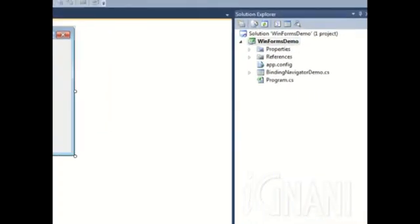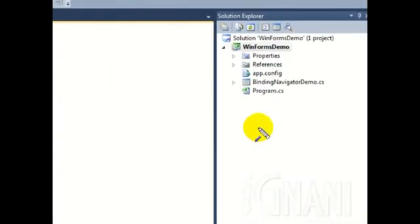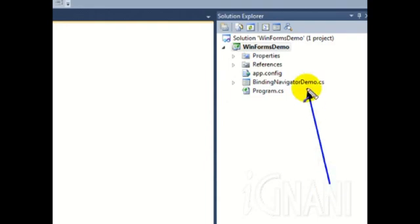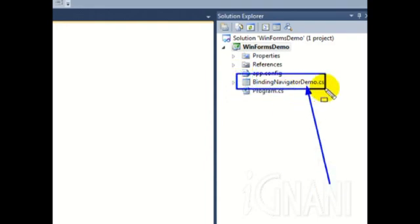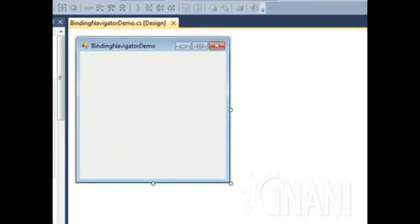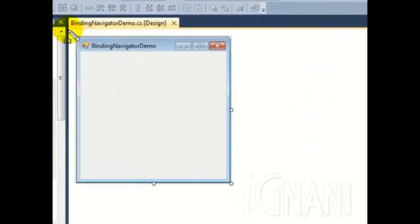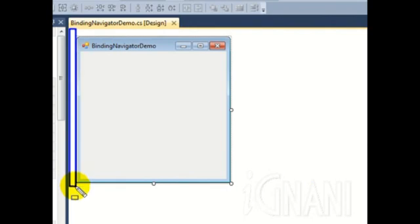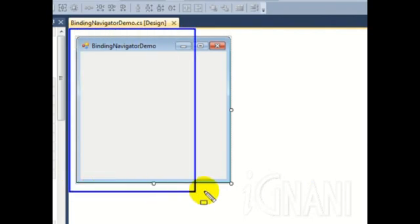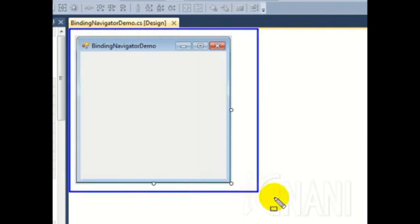This will add a Windows Form to our project, which you can see in the Solution Explorer. The Windows Form is now ready and you can see it in Design Mode on the screen.